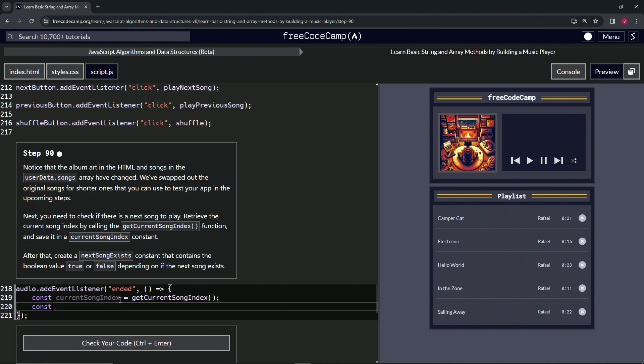Then this next one, const nextSongExists. We're going to have to use a little critical thinking on this one. It's going to be a boolean whether the next song exists or not.